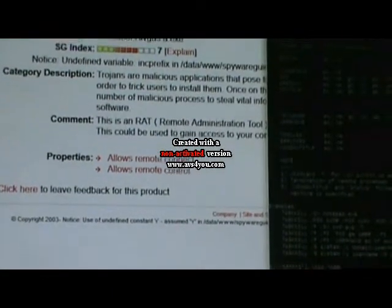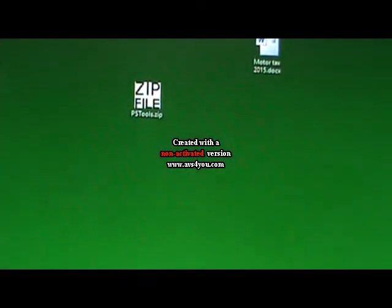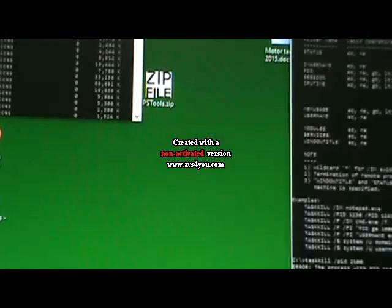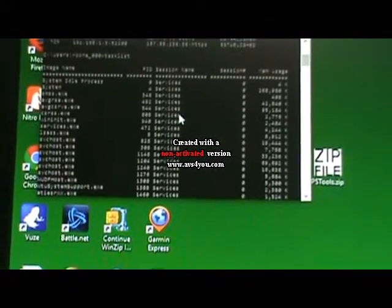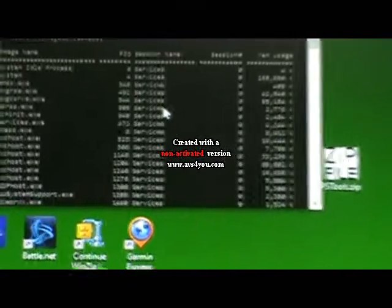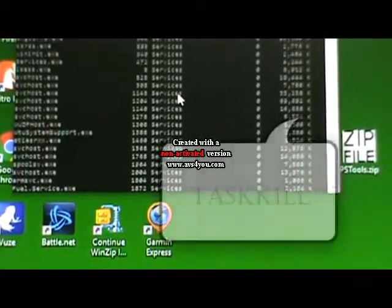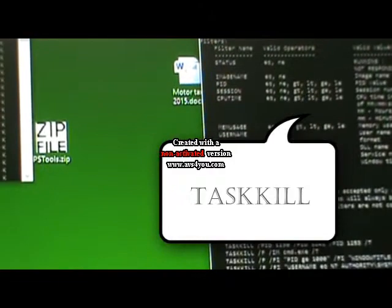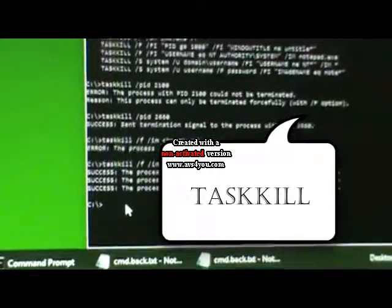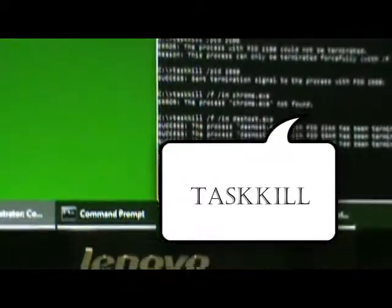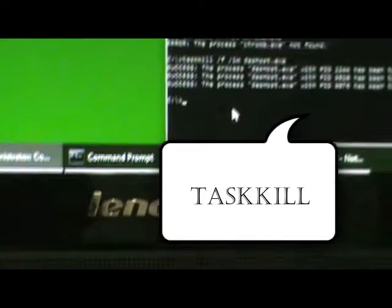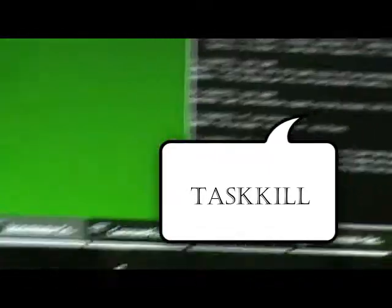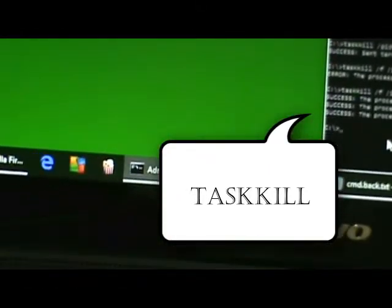So we'll go back to our command prompt. There are two real ways to get rid of each and every connection. The first way is a non-forced way, and what we're going to do is the task kill method. So we're going to type in task kill.